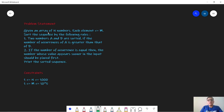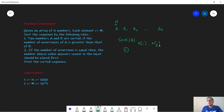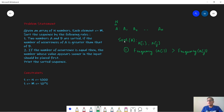In this problem we are given an array A with n elements: a1, a2, till a of n. Our aim is to sort this array A such that for two elements ai and aj, ai occurs before aj in the sorted sequence if the frequency of ai — the number of times ai occurs in the sequence — is greater than the frequency of aj. In that case, ai will be placed before aj in the sorted sequence.